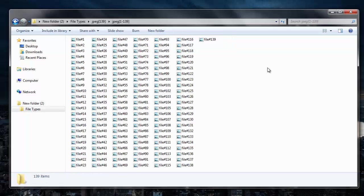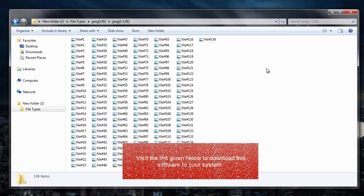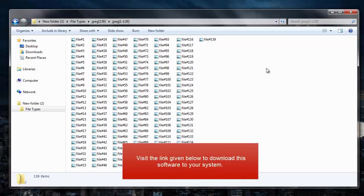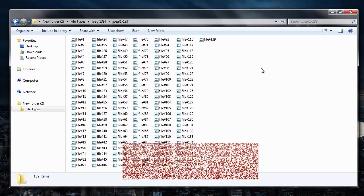So it is just simple to recover JPG files or any images from your memory card by making use of this recovery software. You can visit the link that I provided in the description below and download this software to your system.